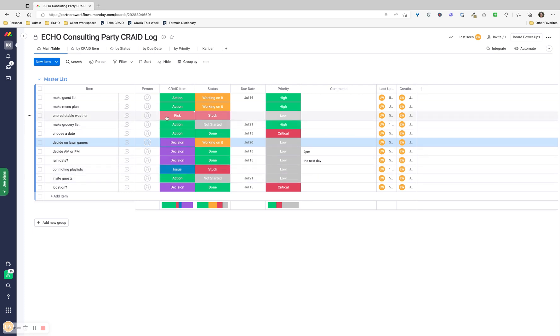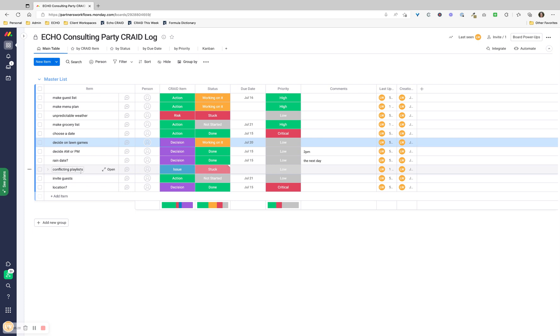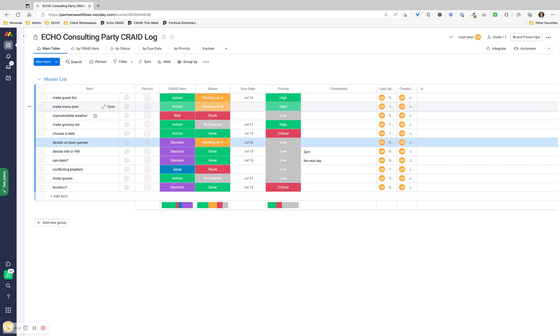A risk is something in the future that hasn't happened yet, and an issue is something that's going on right now. So right now we've got a bunch of people that have different music tastes, and that's a current issue. It's not an issue we can't solve - we can definitely make a really nice mixed playlist and be good. But we're stuck at the moment, so we're going to revisit that. We want to invite our guests. That's an action that hasn't started yet because we haven't made the guest list, so we can't really do that yet. And then the location was a decision. We've done that.